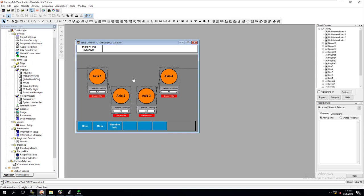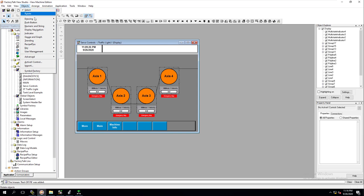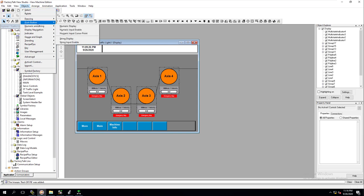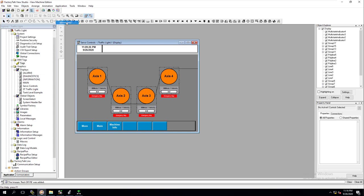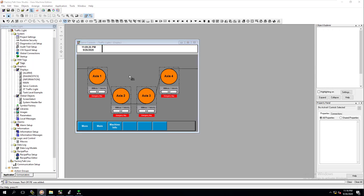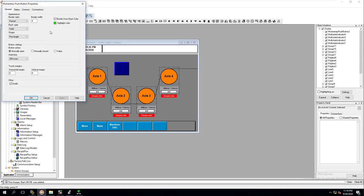Alright, so now we're going to add our push buttons — our system push buttons in here. Similar to what we did before, we're going to go to push buttons and we can do maintain or we can do both different ones. We're going to do a momentary and basically populate that.